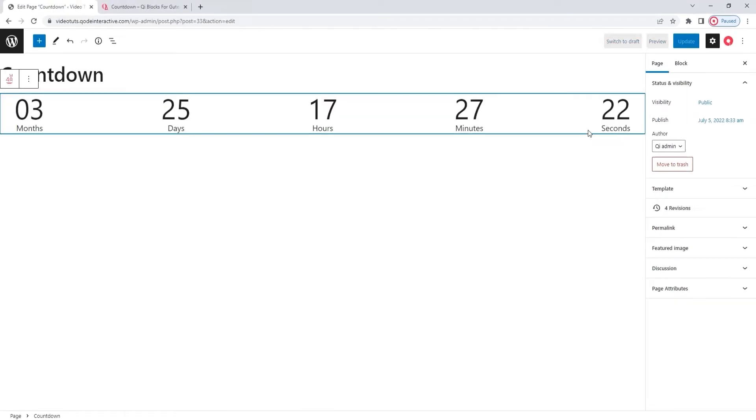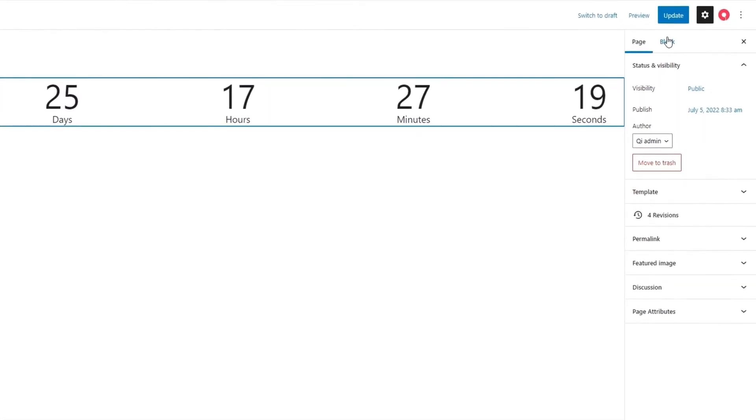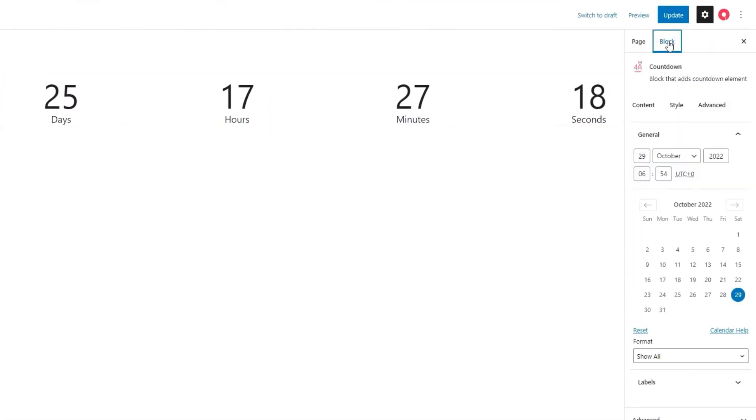By default, there's a date already set, so the block starts counting down right away. Now, to change this or to change anything about the block, click on block. And then we have the content tab, where we can customize the block.